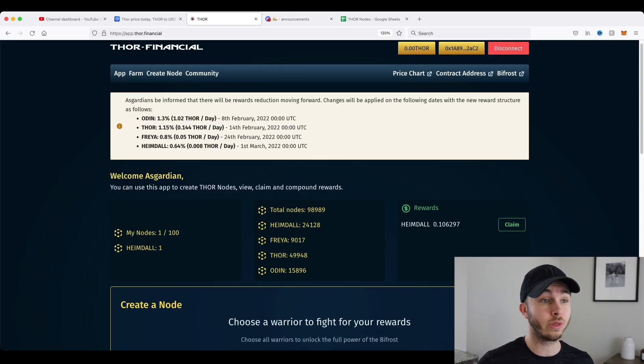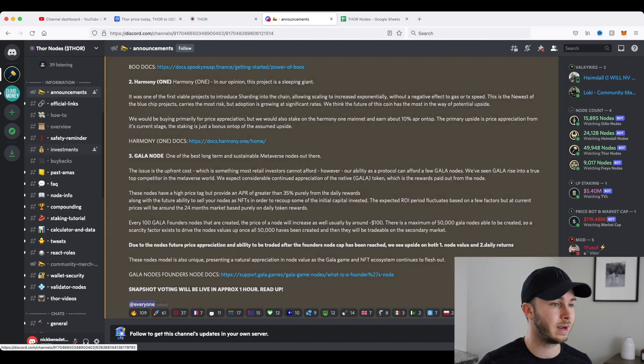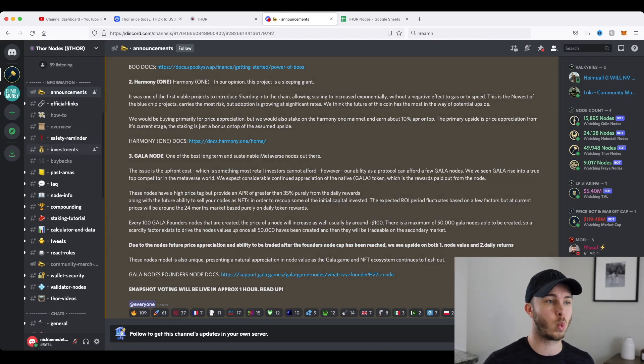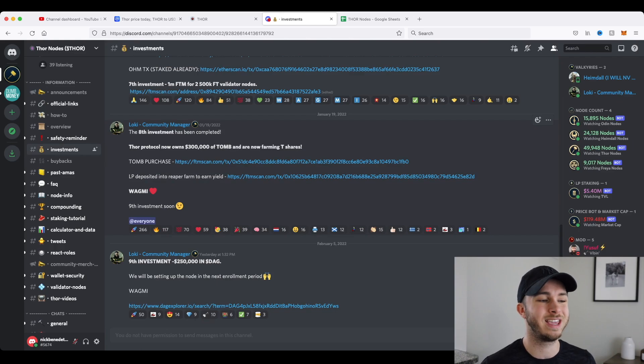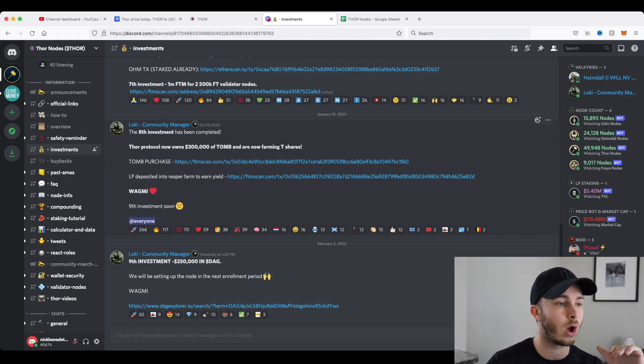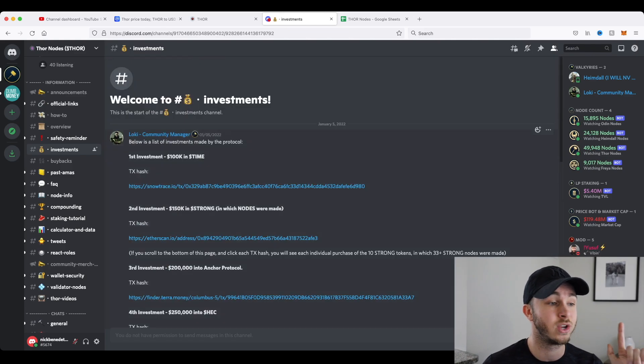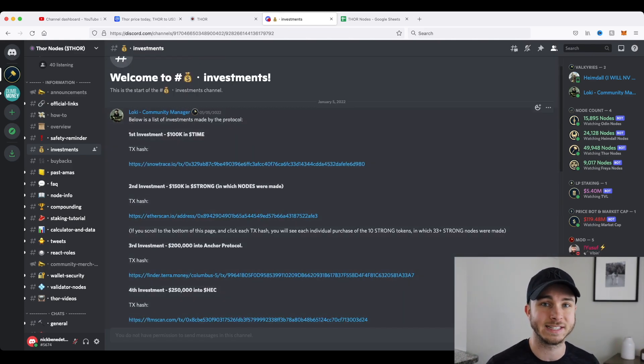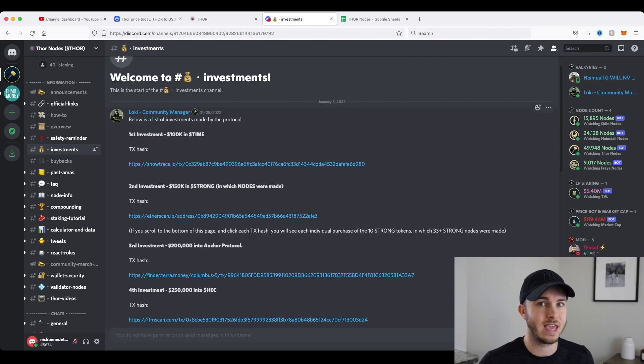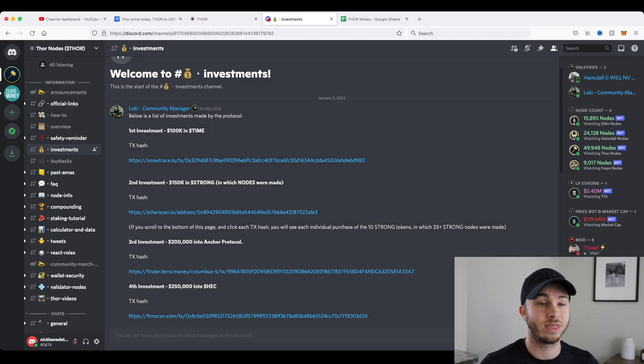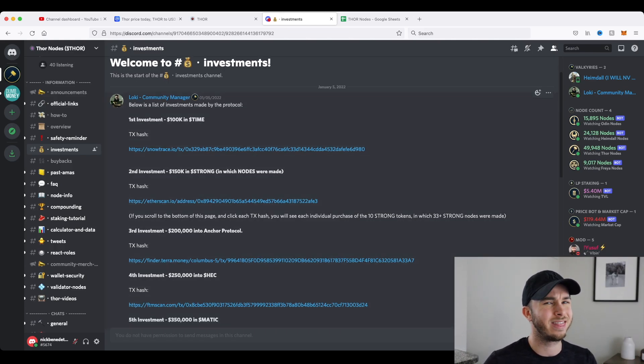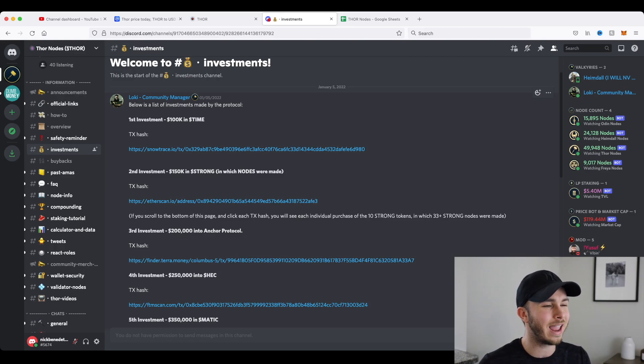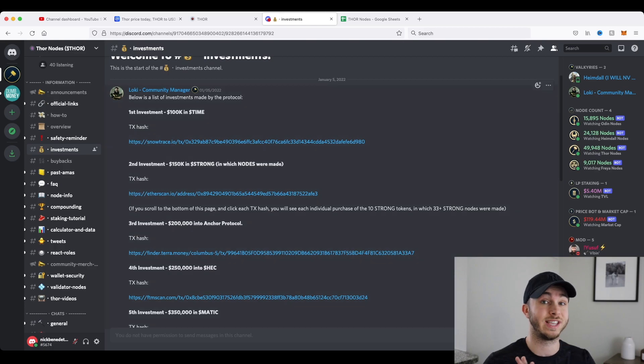One other cool thing I like about Thor is all of their investments are actually here in their discord. And you can see each one and sorry if my discord is being a little slow. It's been a little laggy with the video recording today, but you can see all the way since the beginning on January 5th, when they've started investing with their treasury money that we're actually giving them via the nodes we buy, they're showing you all the transactions and what they're buying. So you can see a hundred grand in time. That investment probably didn't work out for them, I'm assuming, but you can see that 150 in strong nodes, which is a huge investment. I love that investment.